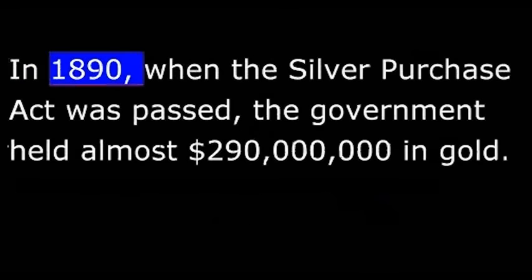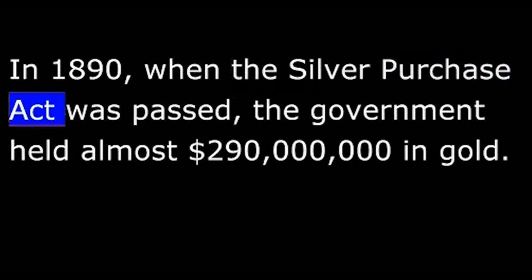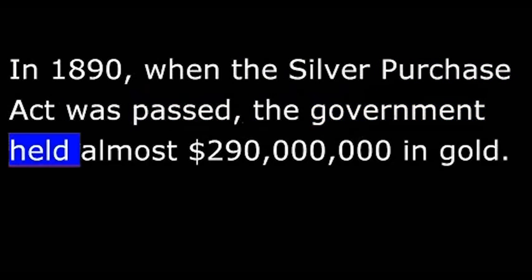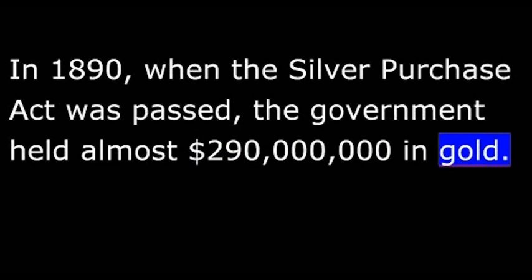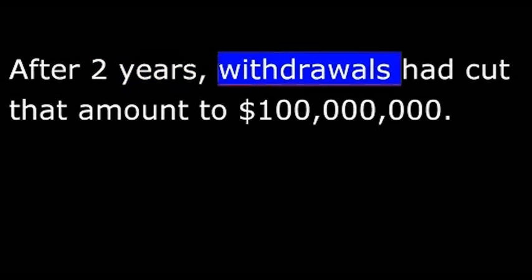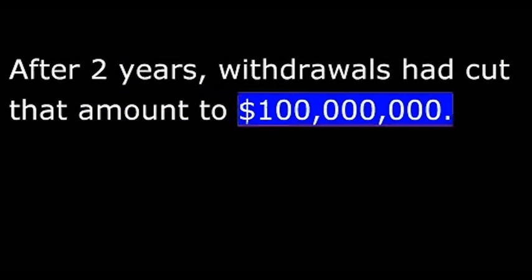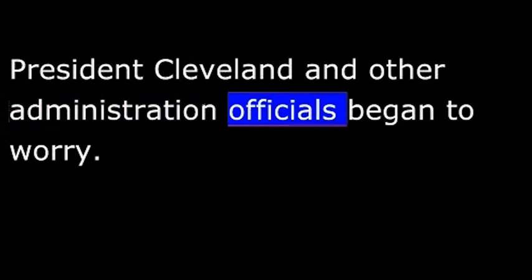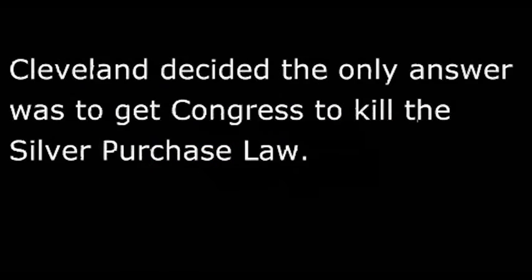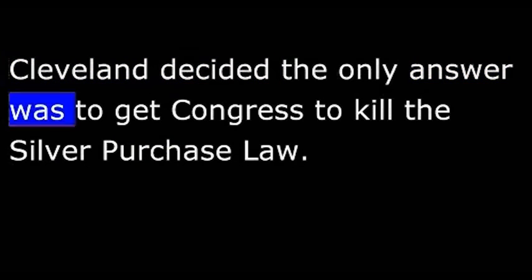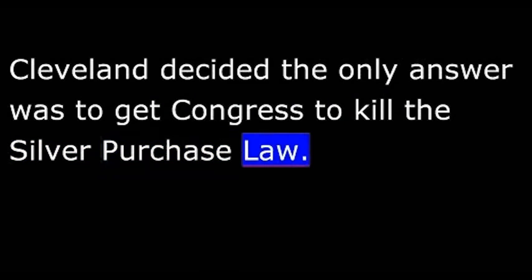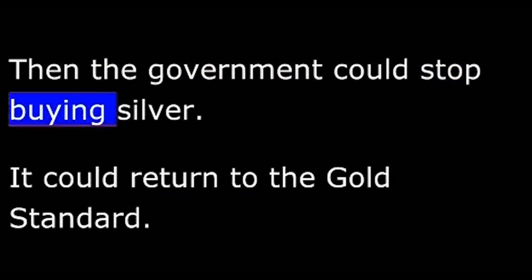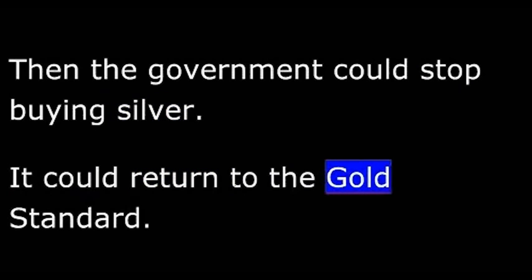In 1890, when the Silver Purchase Act was passed, the government held almost $290 million in gold. After two years, withdrawals had cut that amount to $100 million. President Cleveland and other administration officials began to worry. It was possible that gold holdings might fall so low the government could not support the dollar. Cleveland decided the only answer was to get Congress to kill the silver purchase law. Then the government could stop buying silver. It could return to the gold standard.